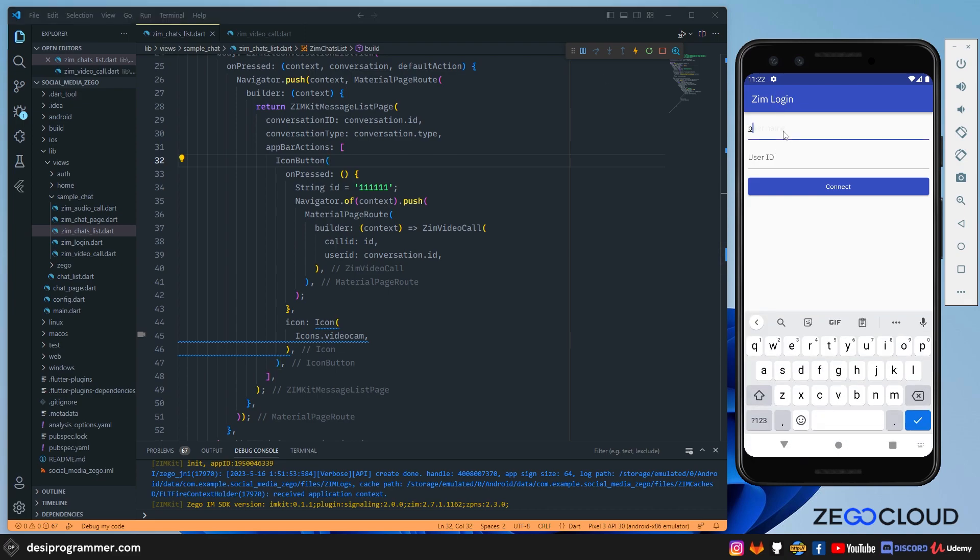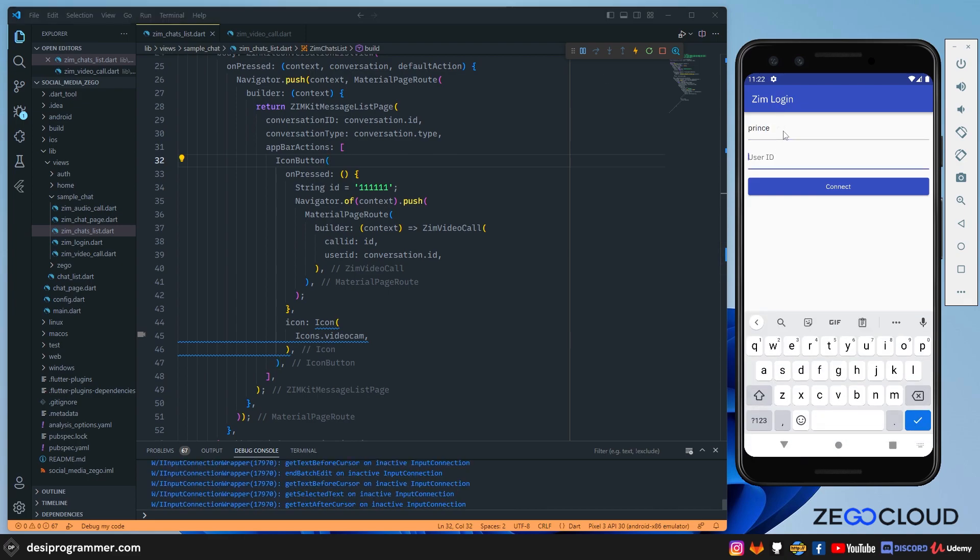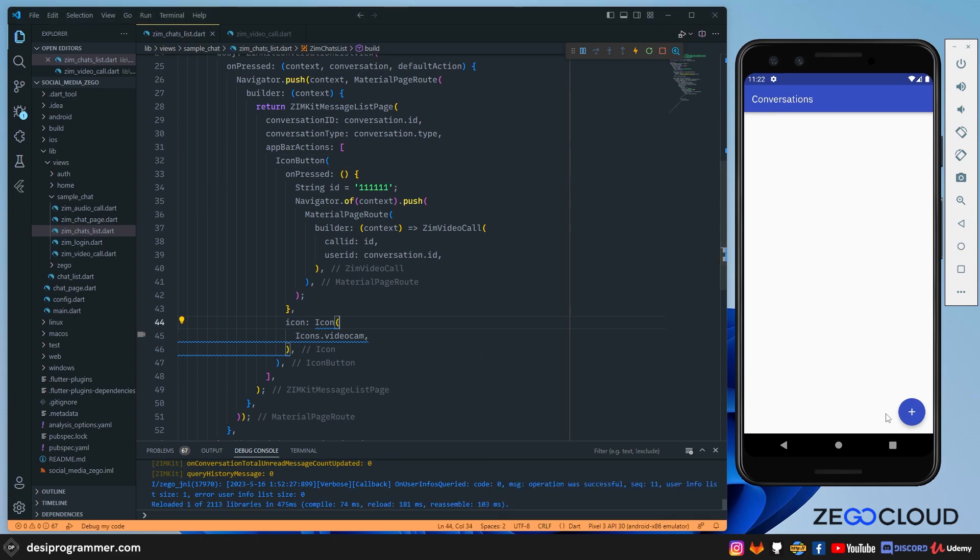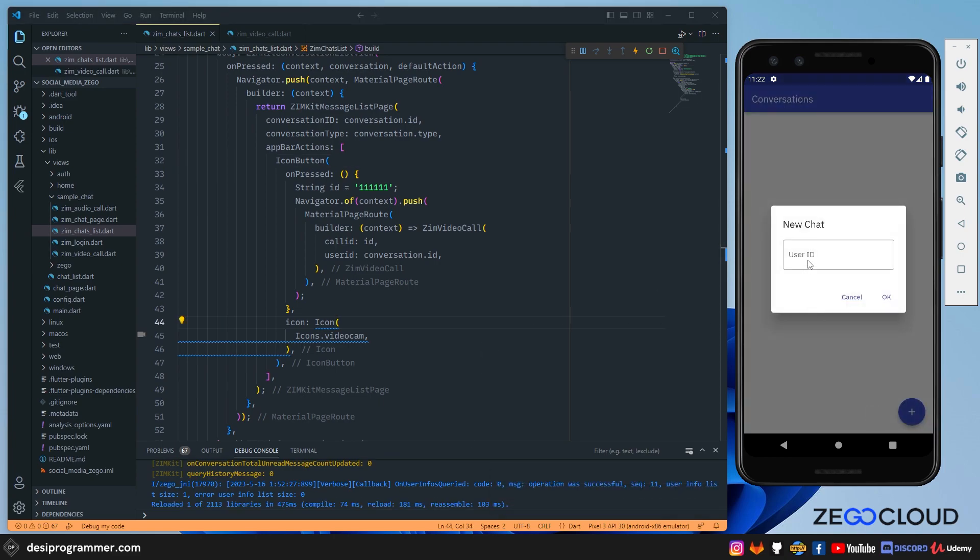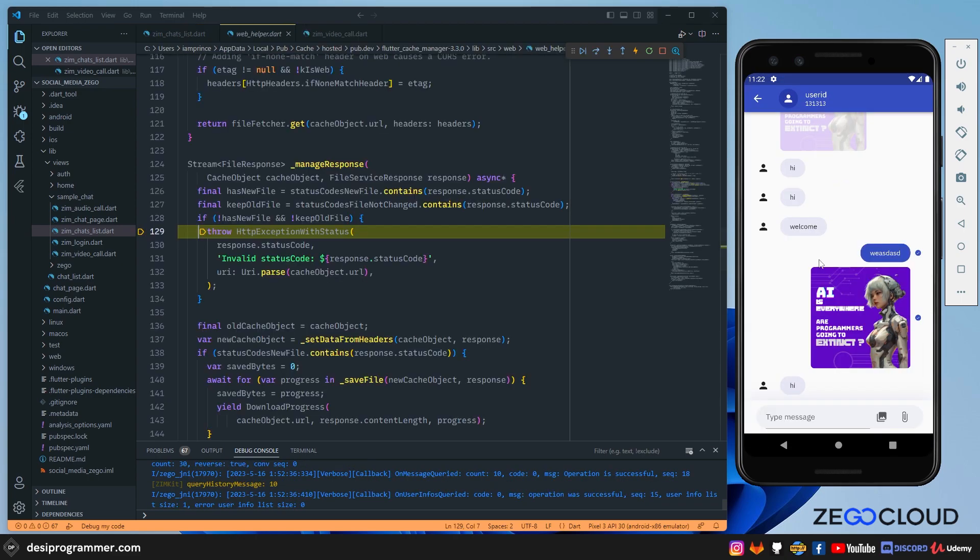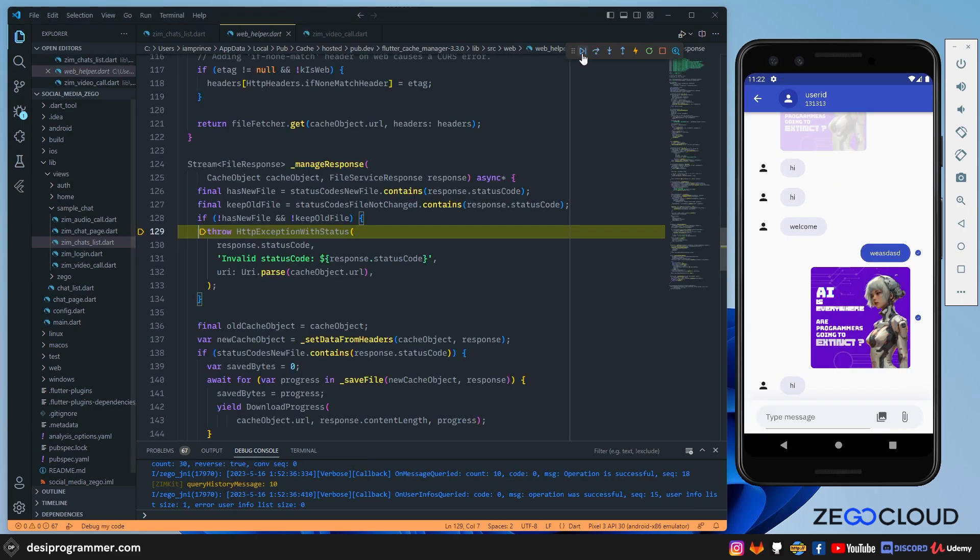I'm simply going to add a username, the user ID that I have been using in the other videos too. So it's 121212. I'm going to click on connect and well, we don't have any conversation right now. That's completely fine. I'm simply going to create one, the other account 131313. I'm going to click okay.